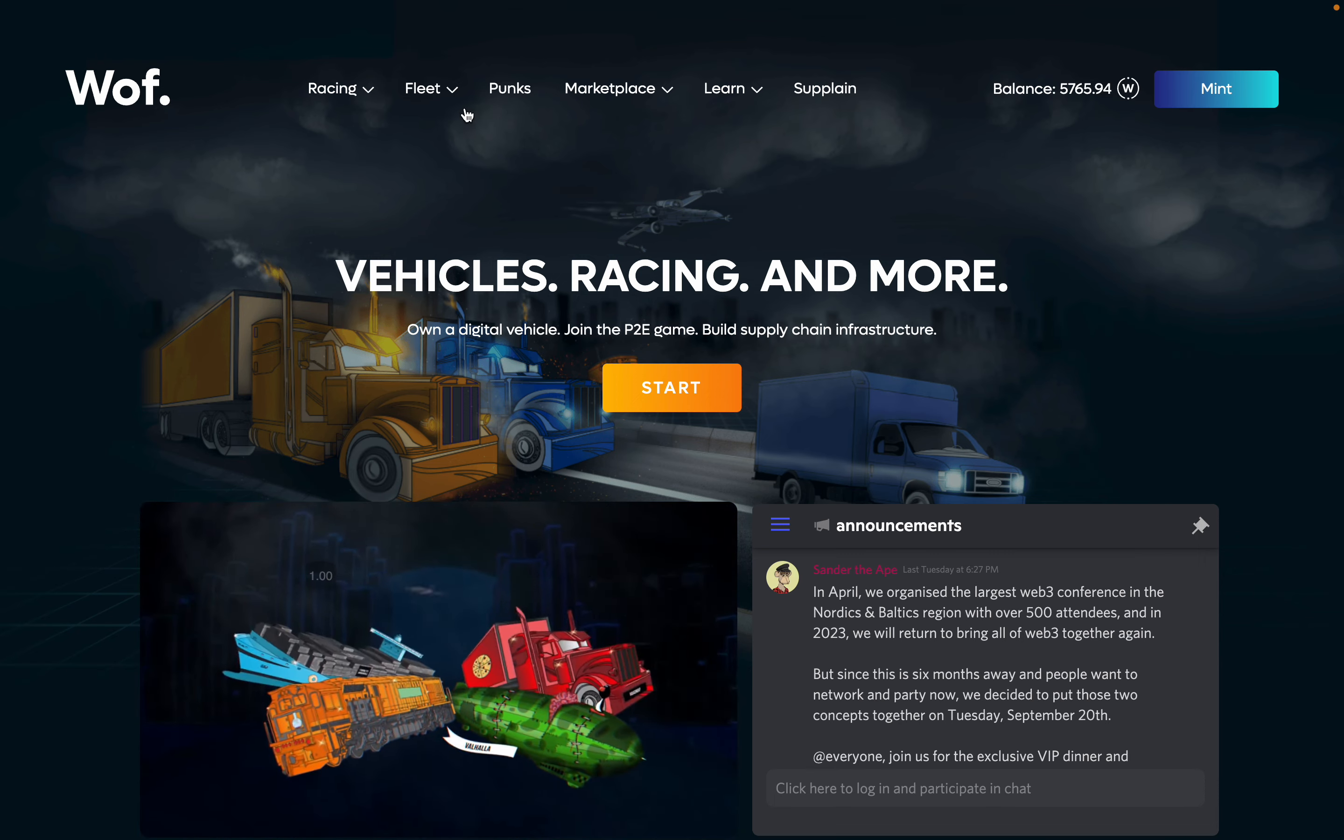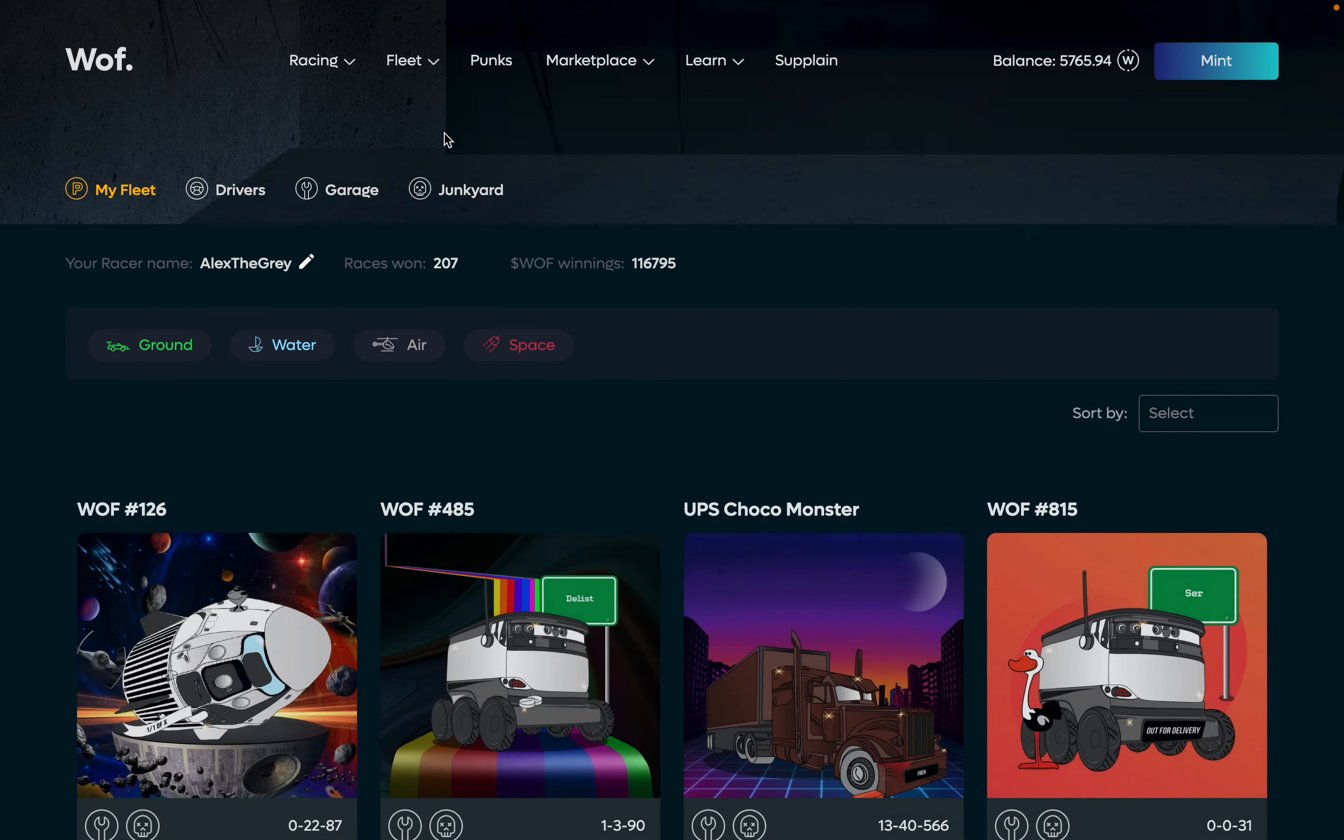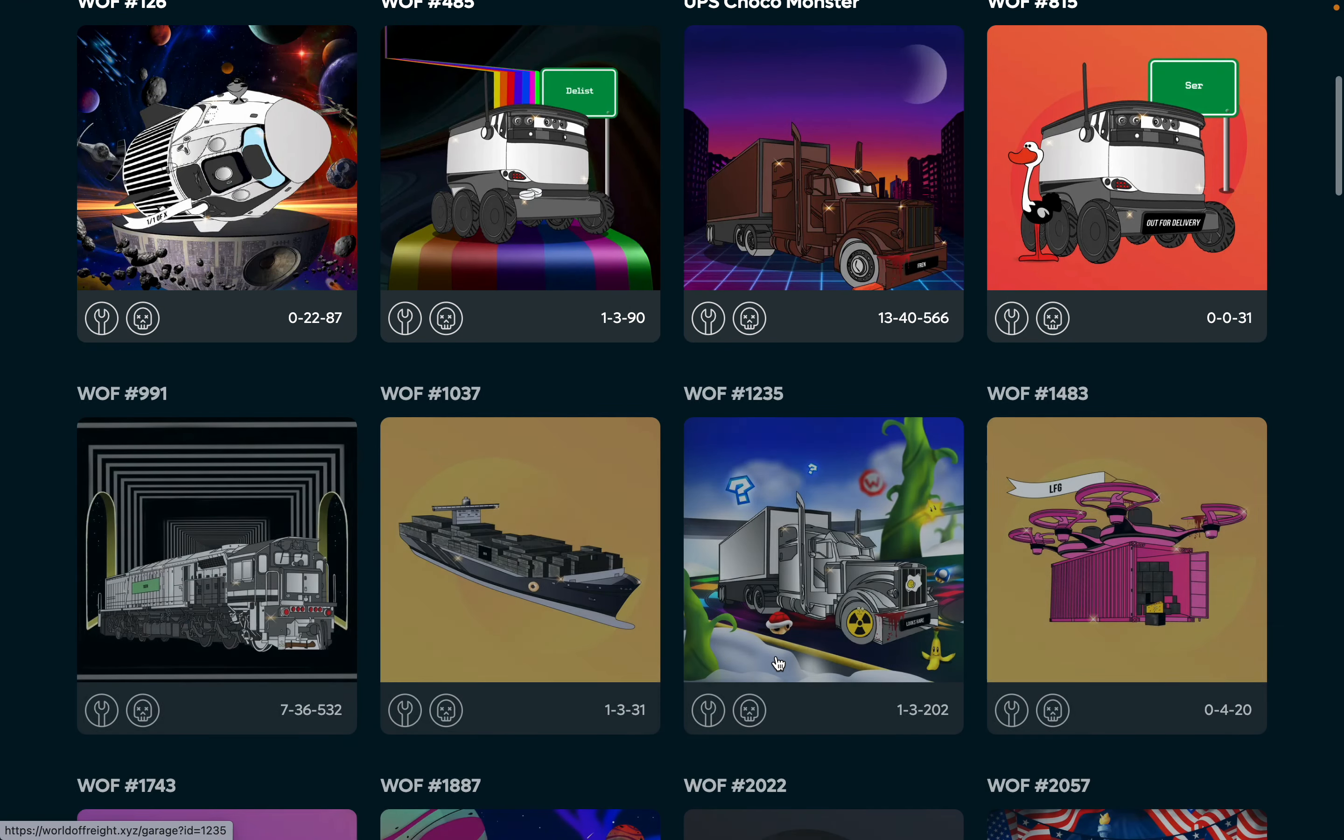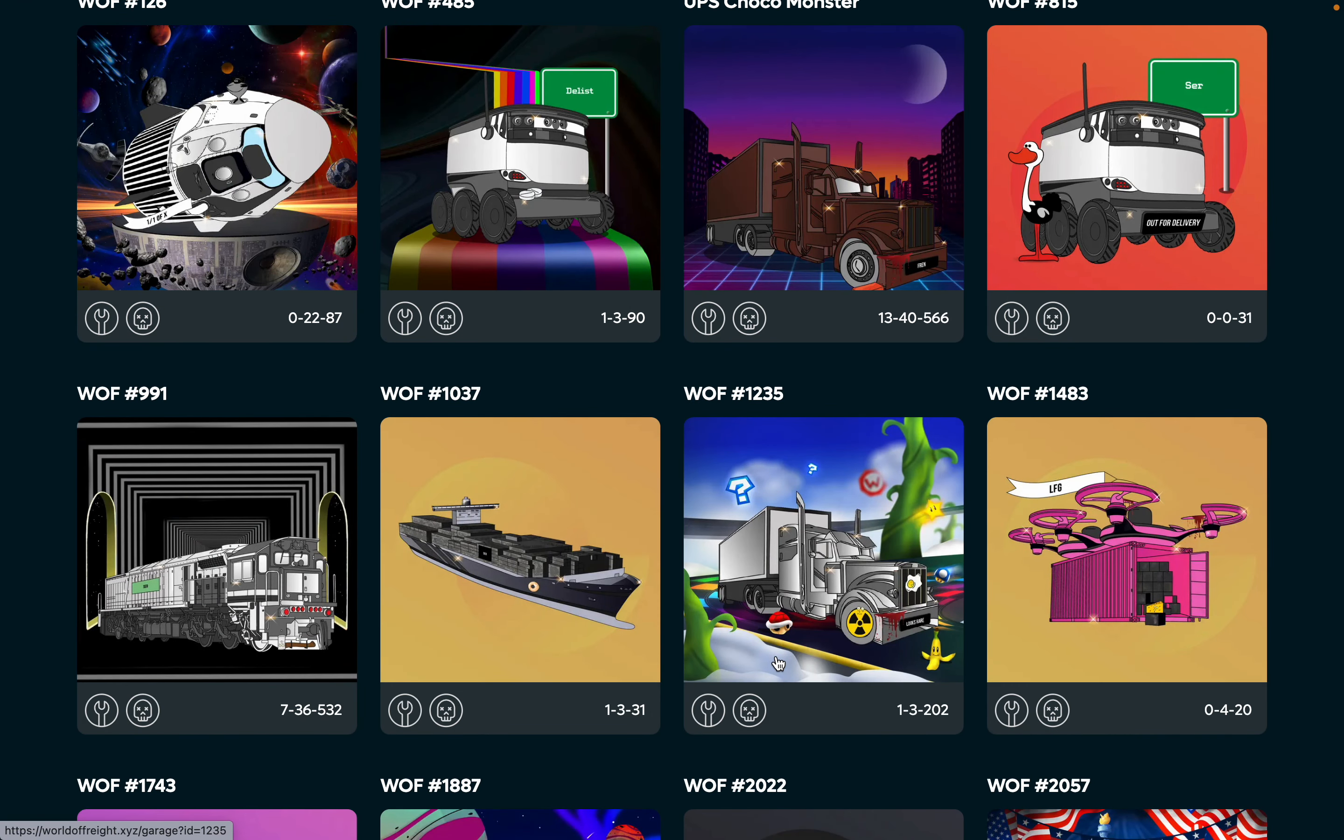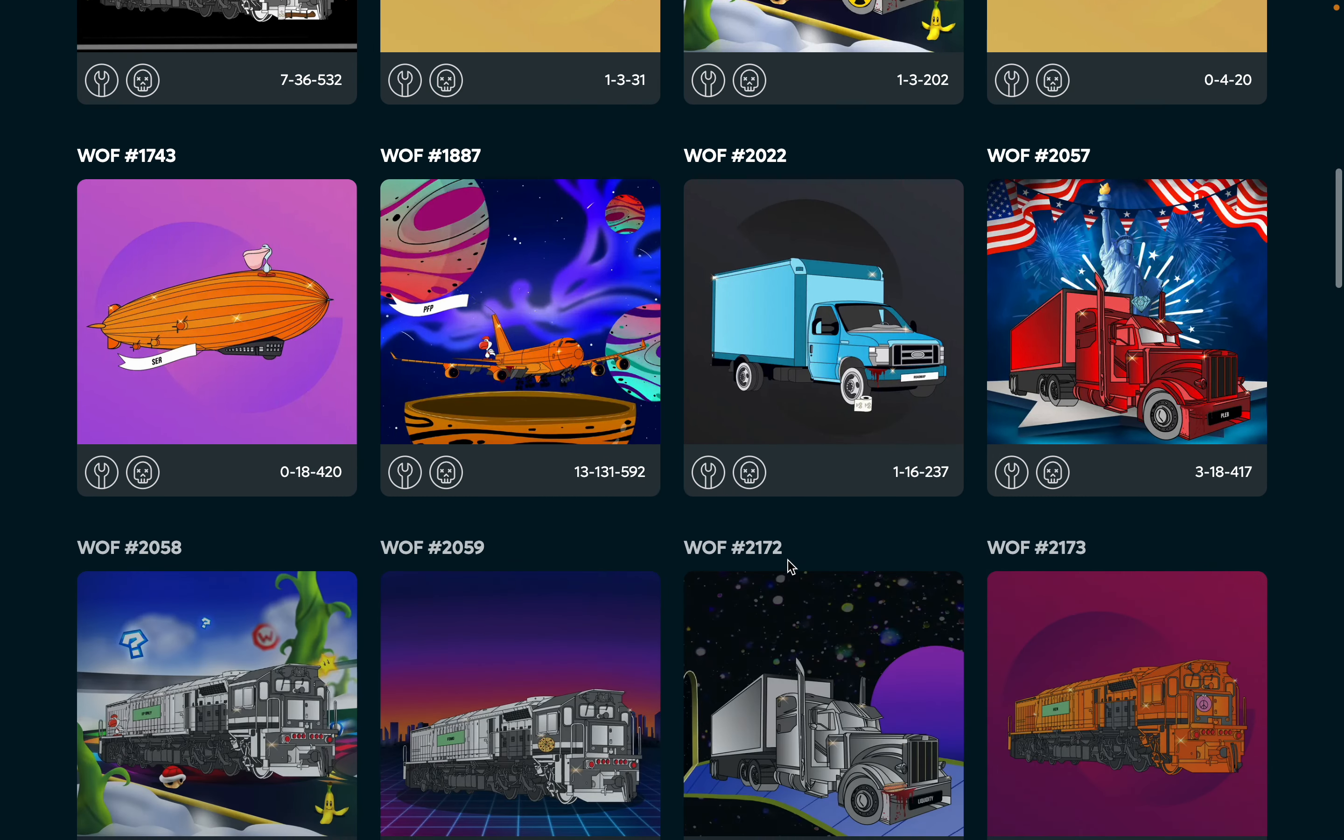Now let's go to my fleet. Those are the vehicles I can race with, and you can see they have different stats. They have a number of races introduced, the number of races won. For instance, this train has been racing 532 times and it was on the podium as first place seven times.